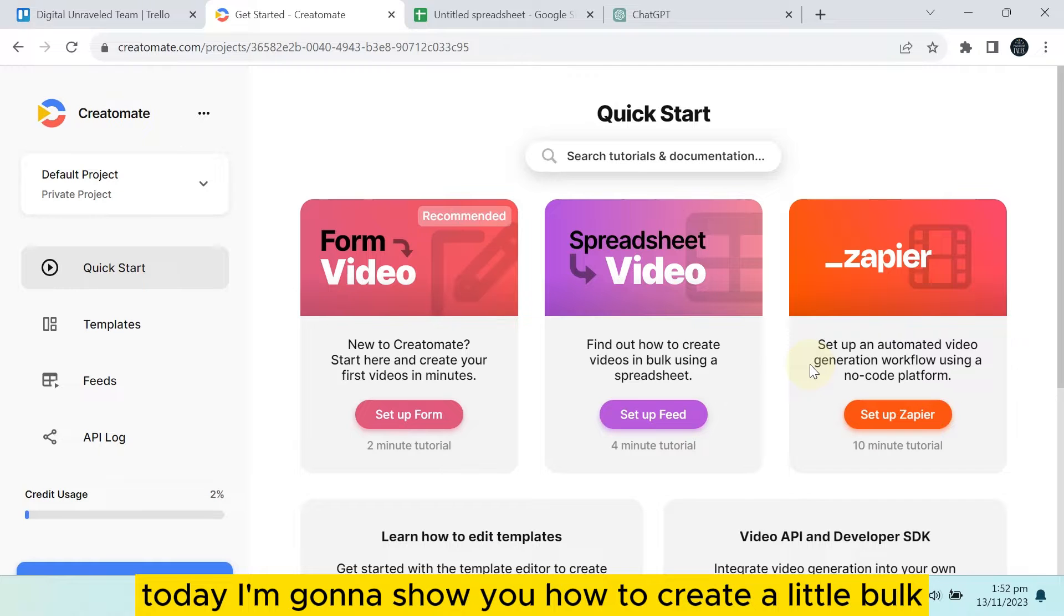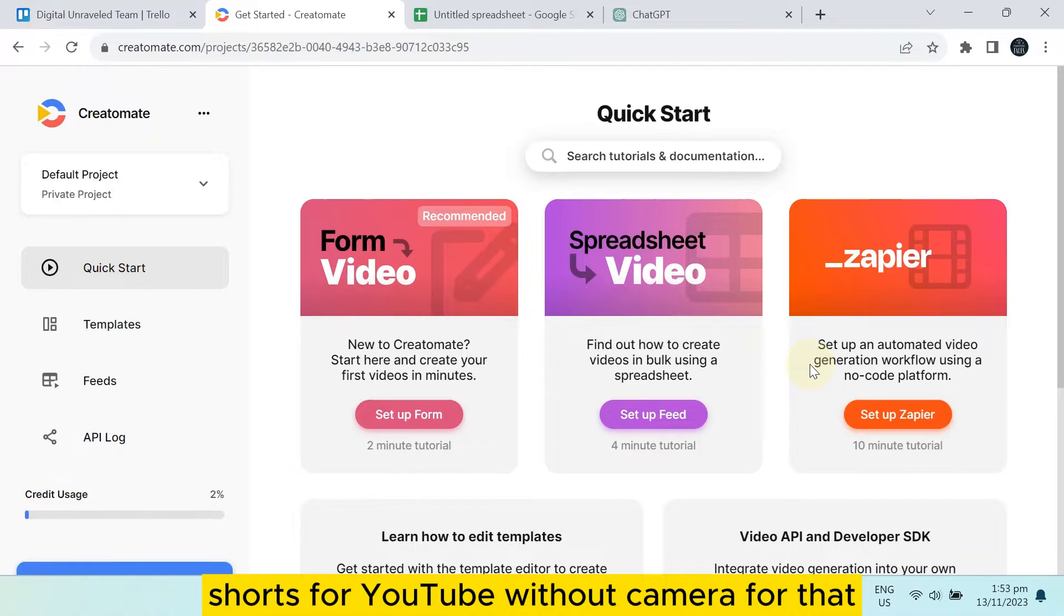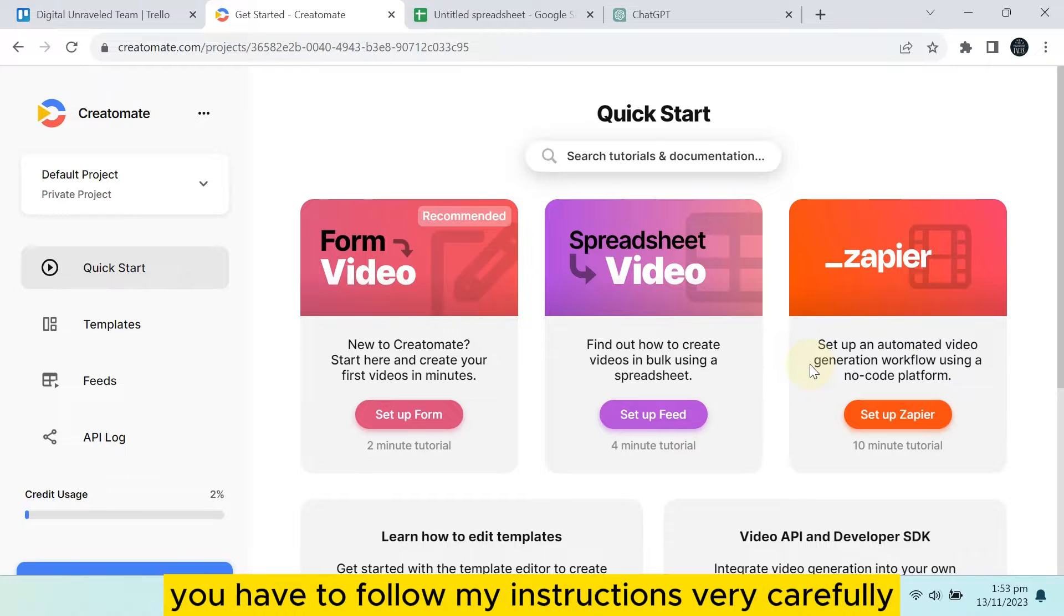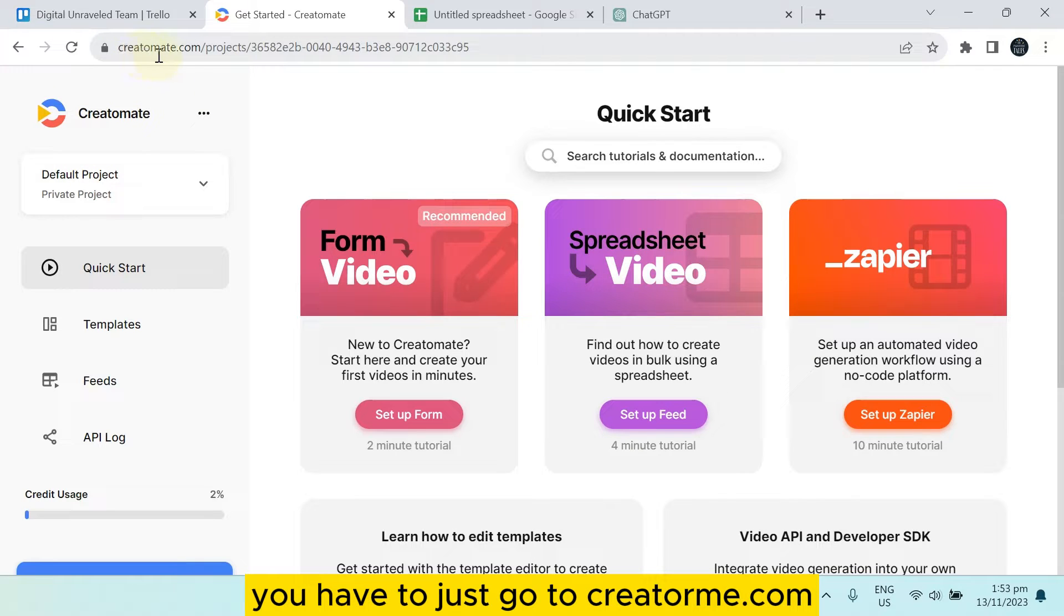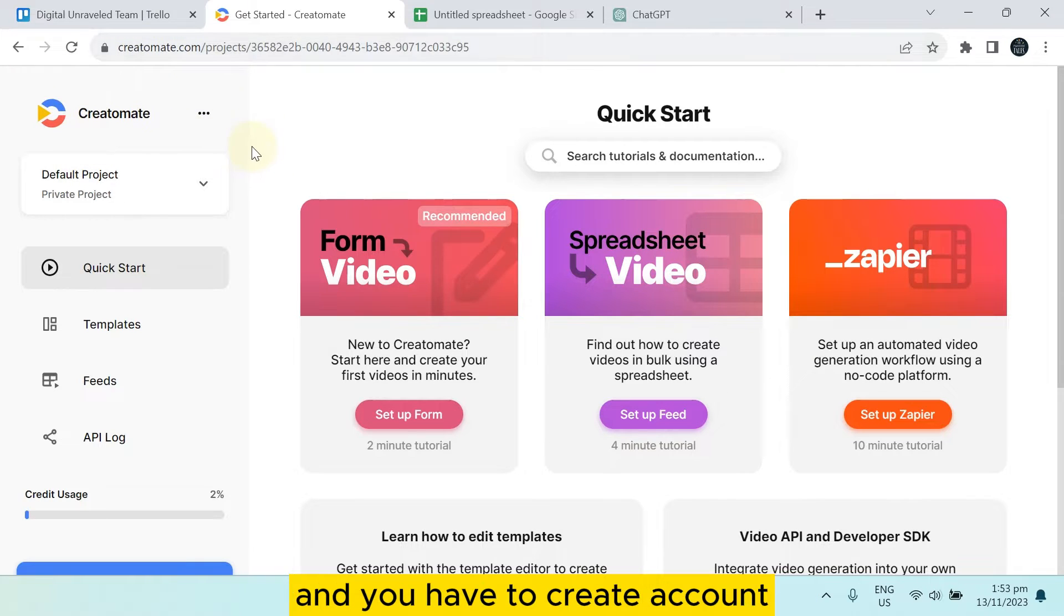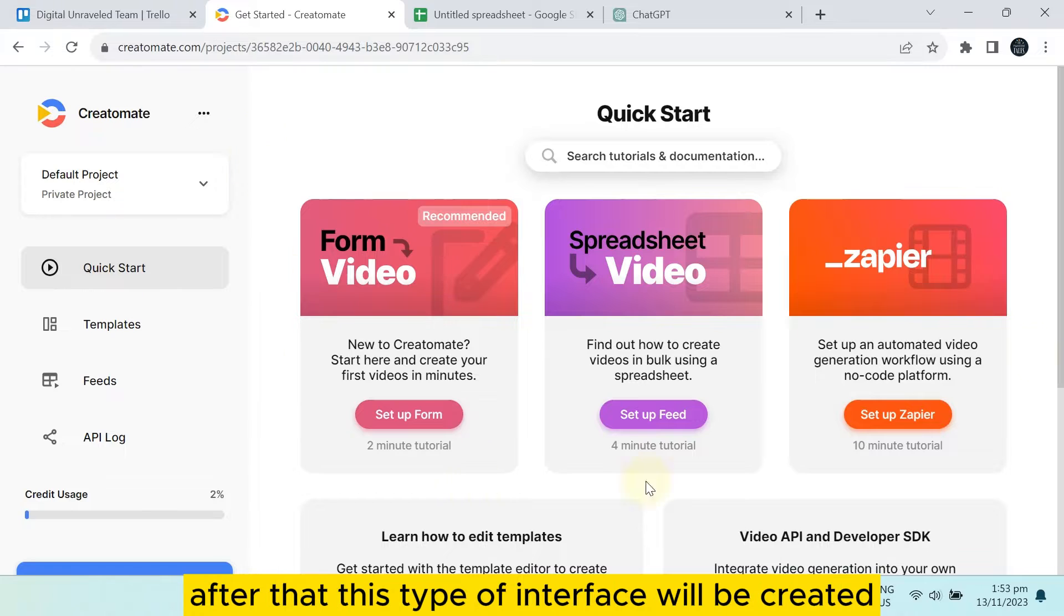Welcome to this channel. Today I'm going to show you how to create bulk YouTube Shorts without Canva. You have to follow my instructions carefully. We can do this with the Creatomate website. Go to creatomate.com and create an account.